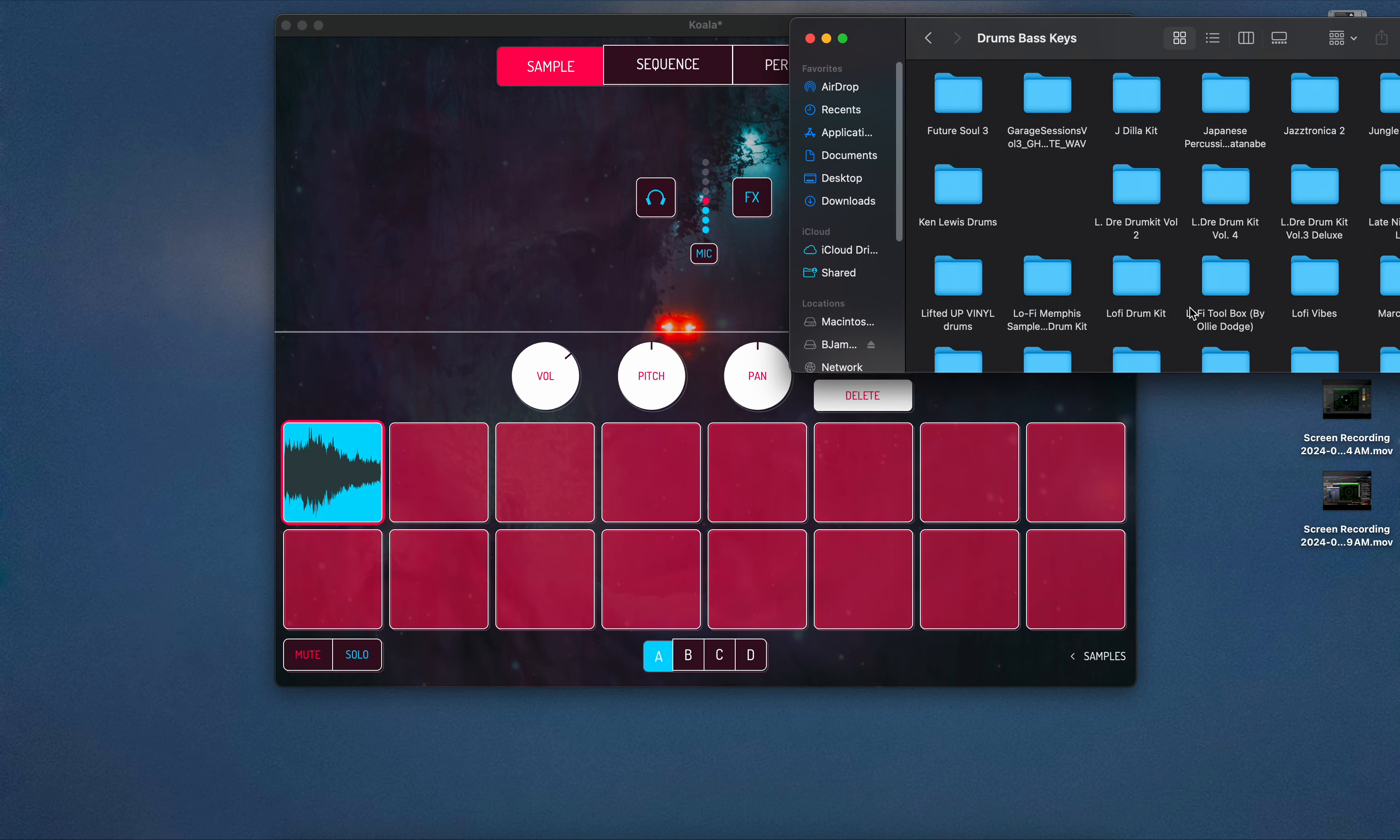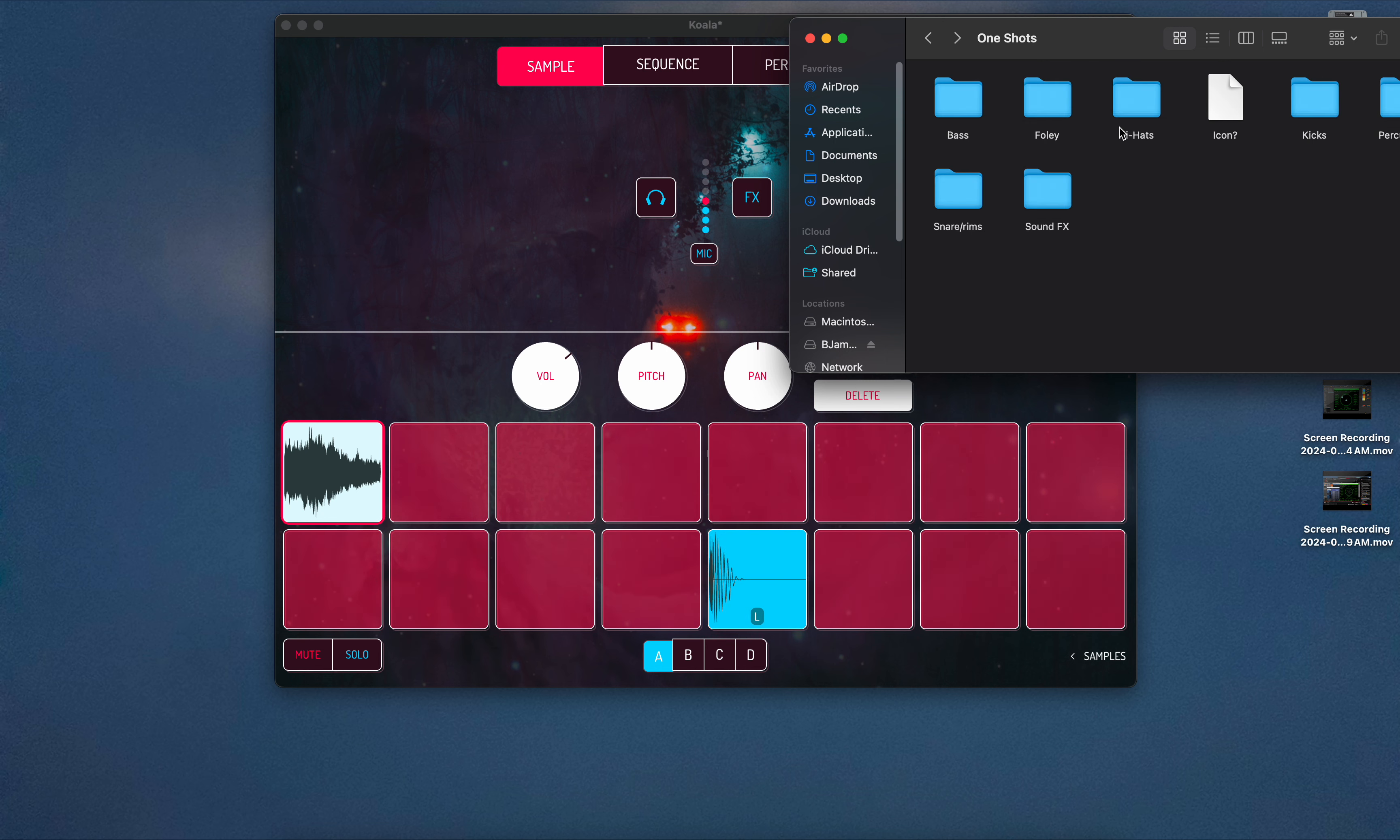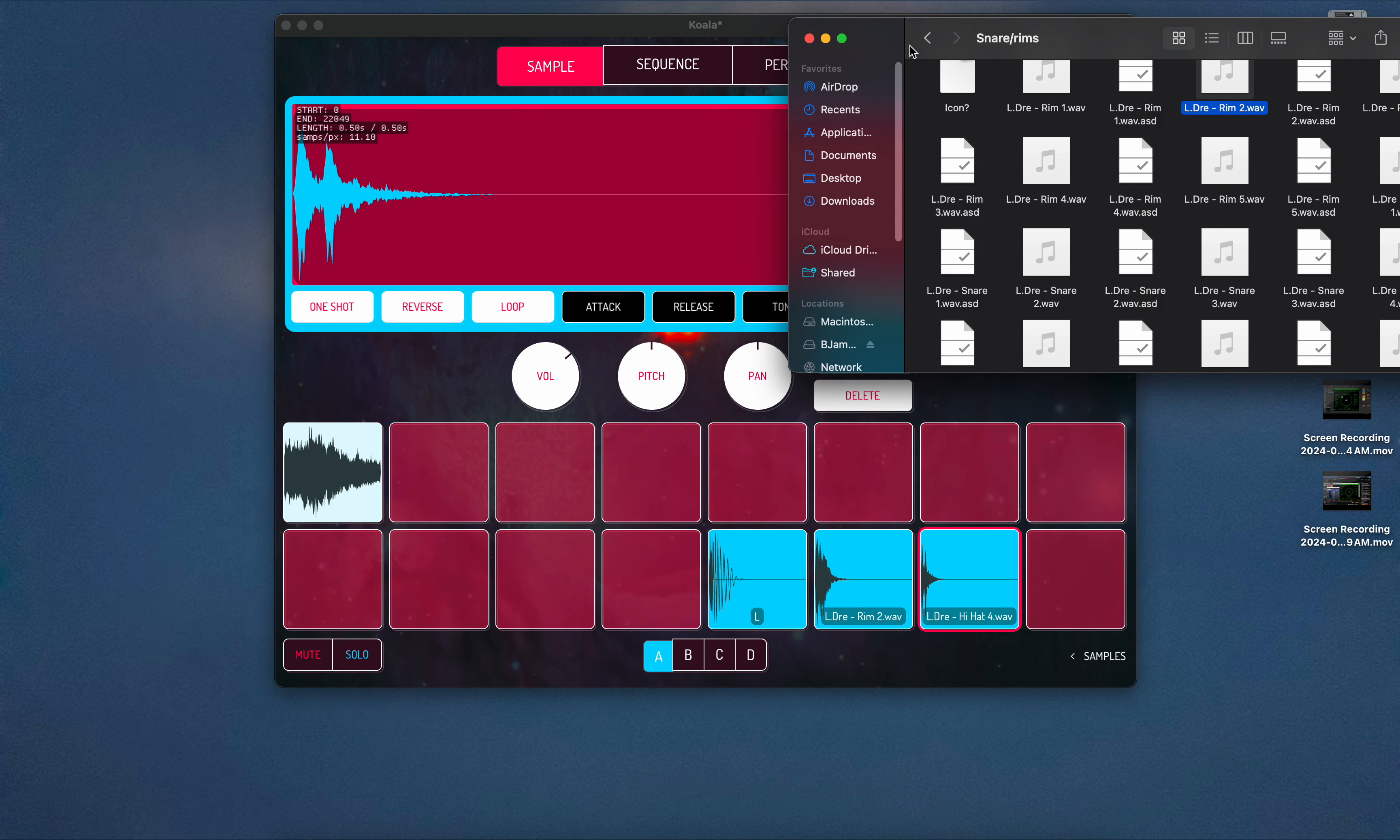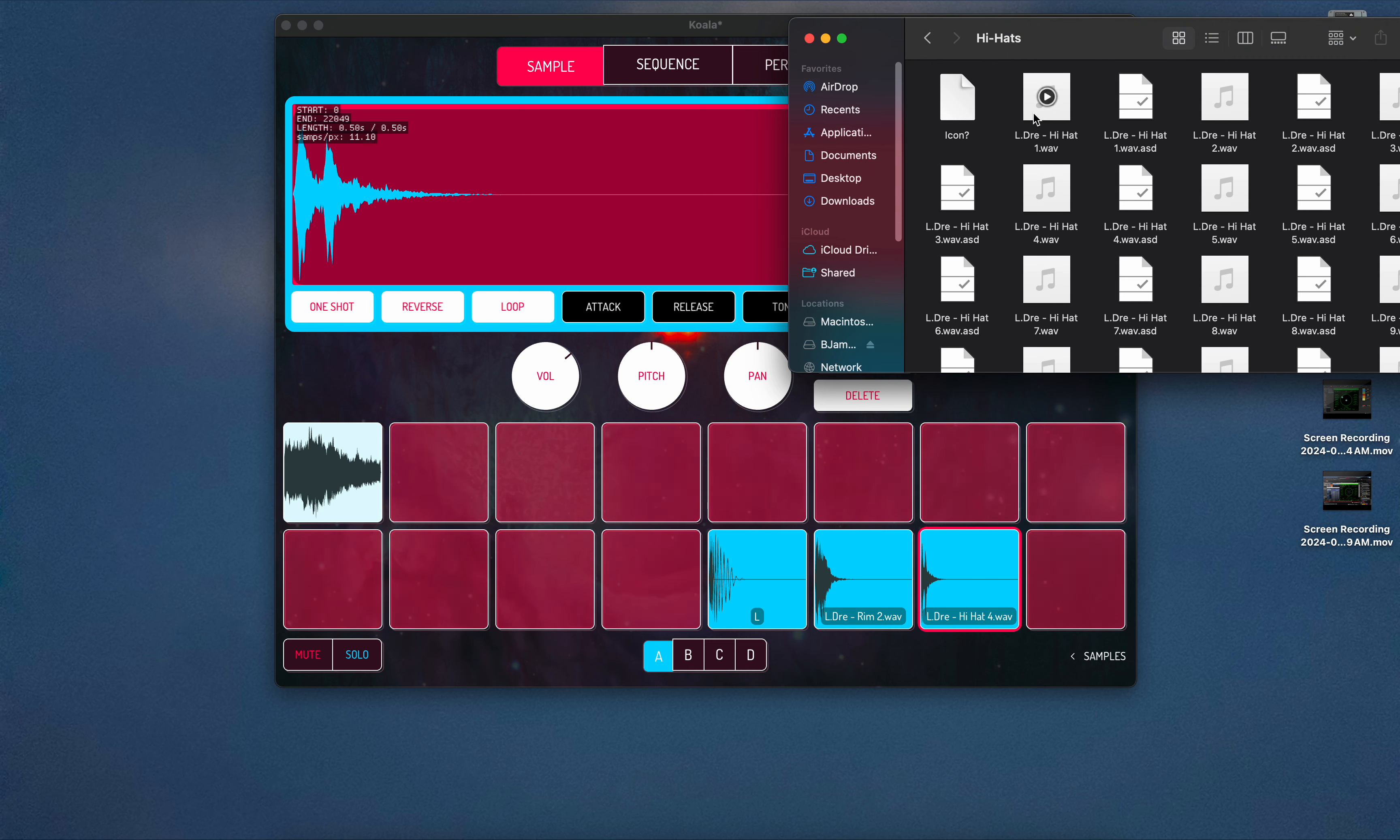I'm going to use a kit I probably use the most, just so I can hurry up and get something going. Some one-shots. Let's grab a kick. Let's grab a hat while we're in here. I didn't even listen to it, I hope it sounds good. Let's go with a rim. I don't really like this one but whatever, let's just grab another one real quick. Perhaps I should have listened to it. That'll work.